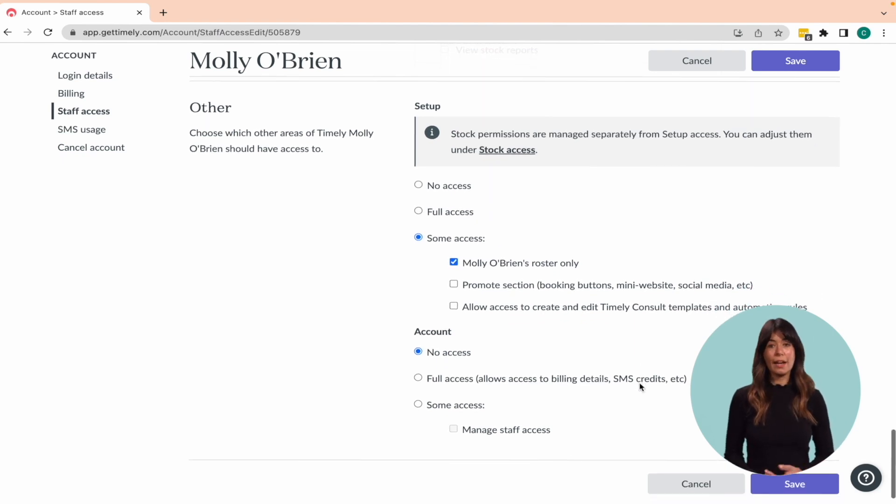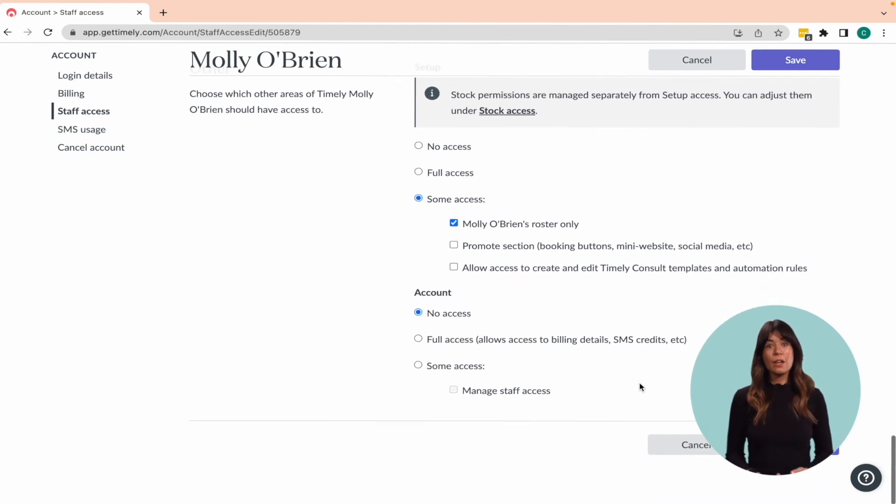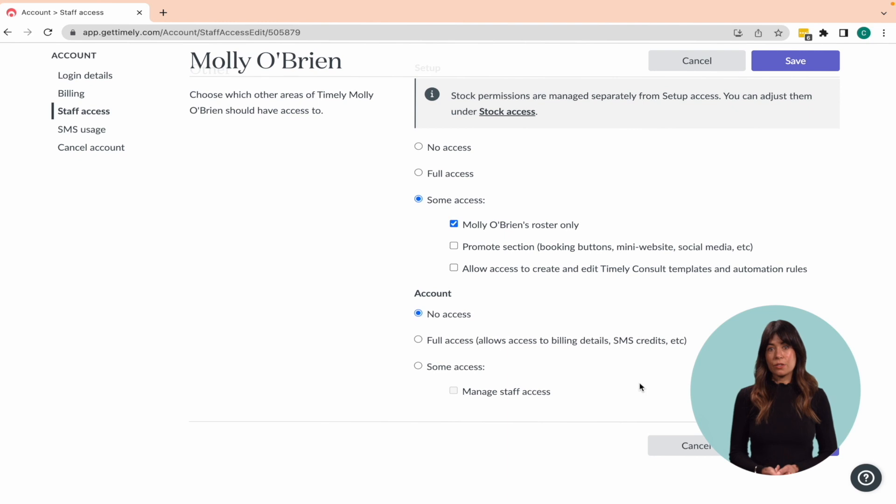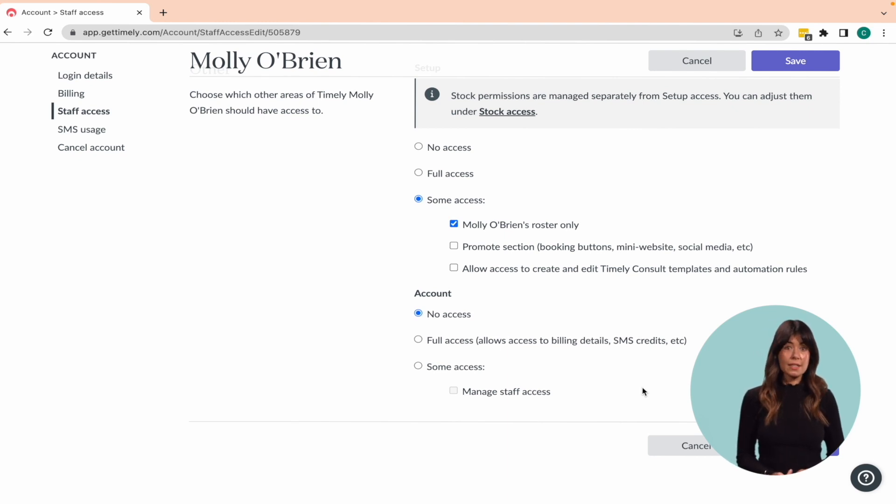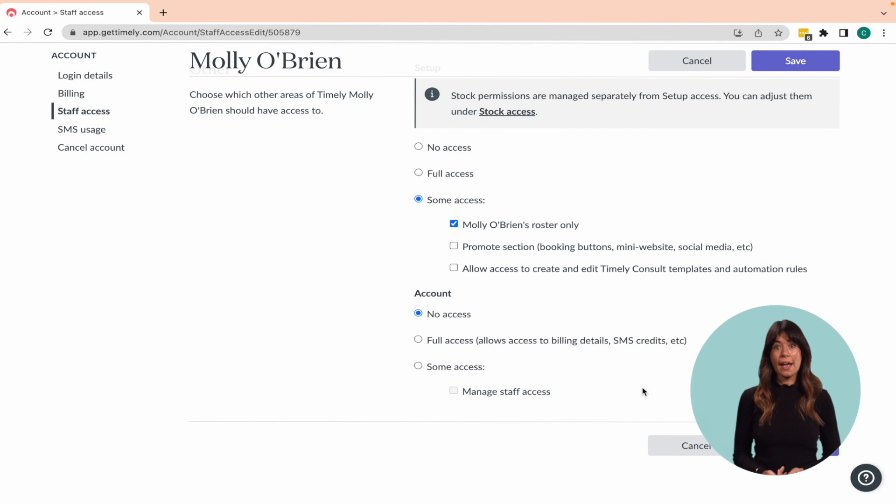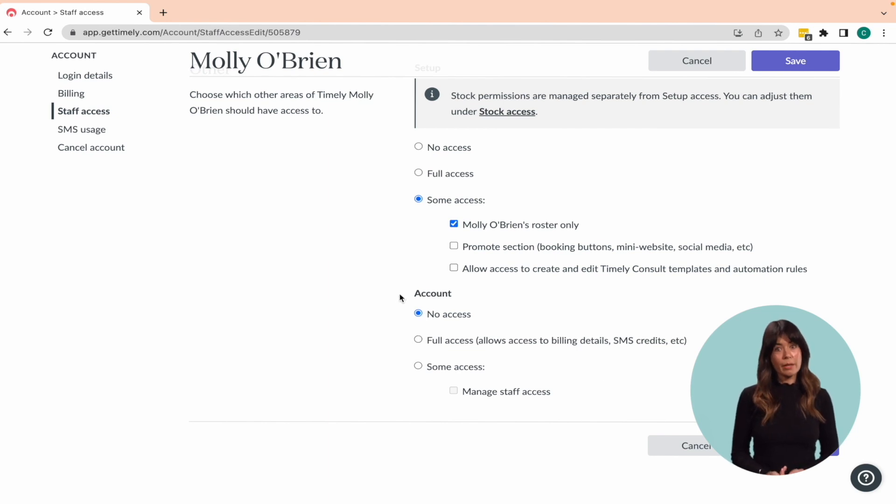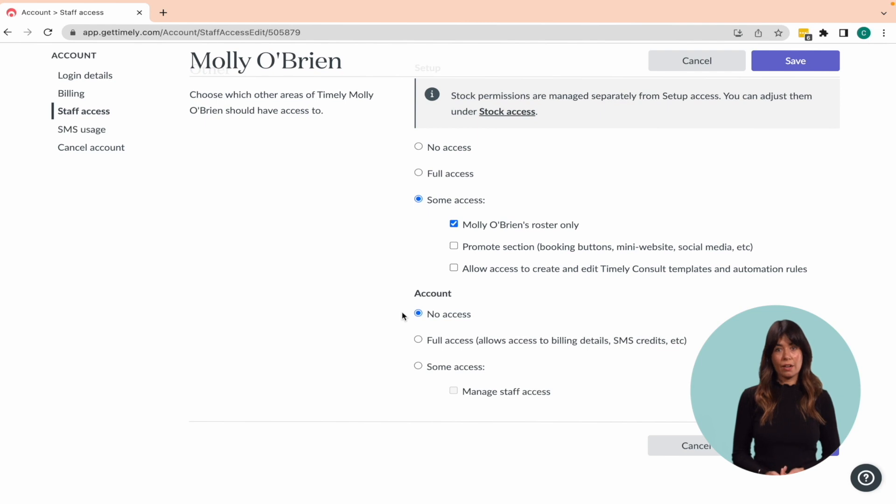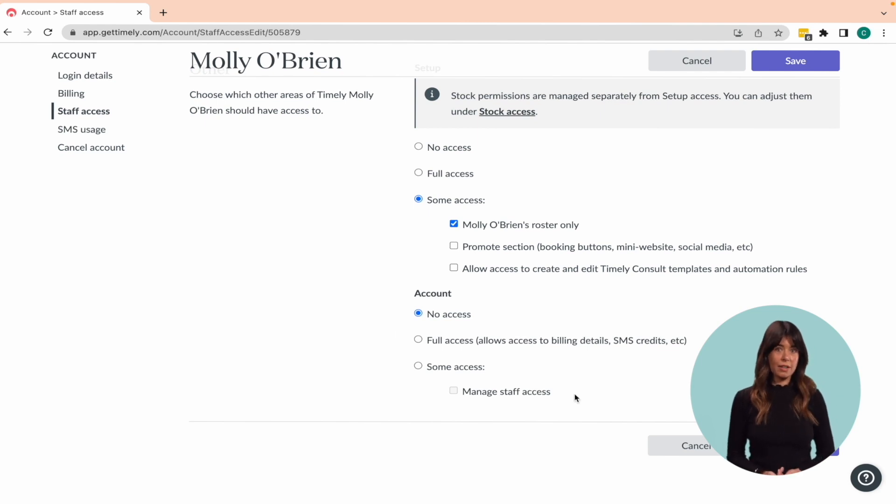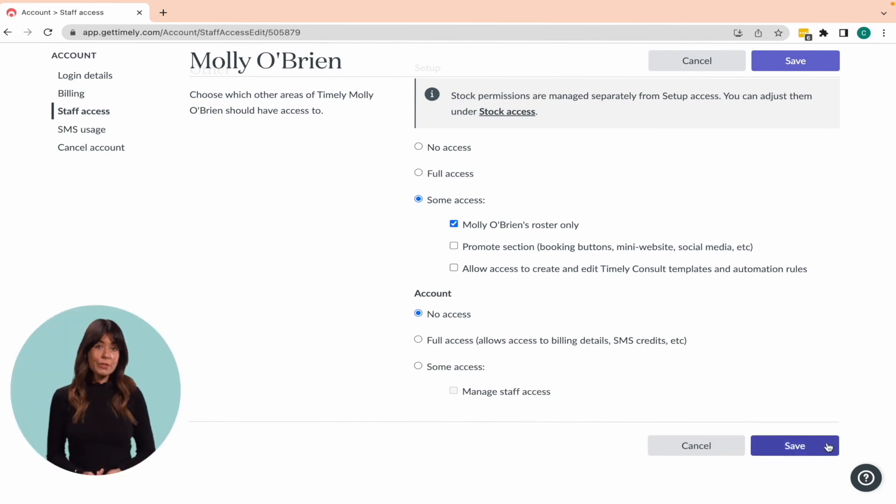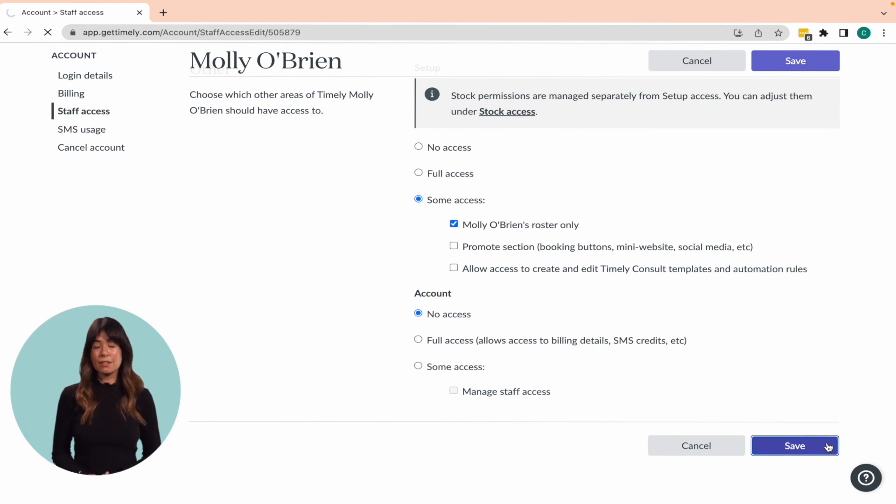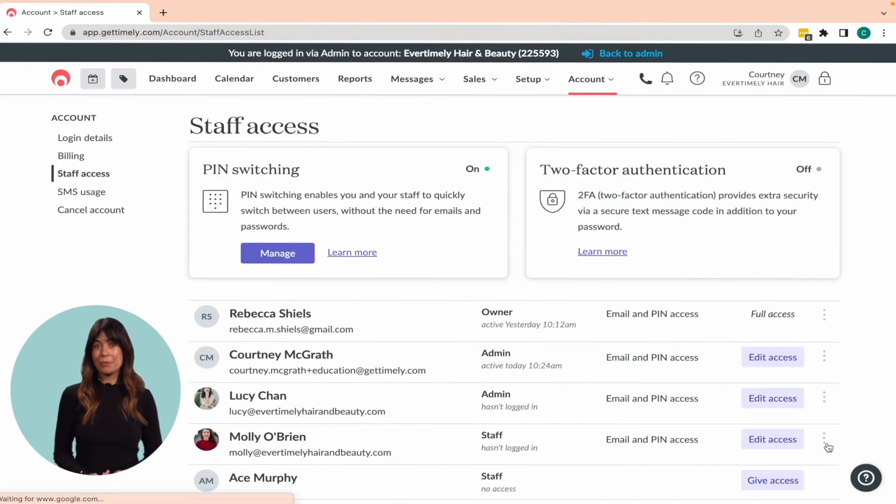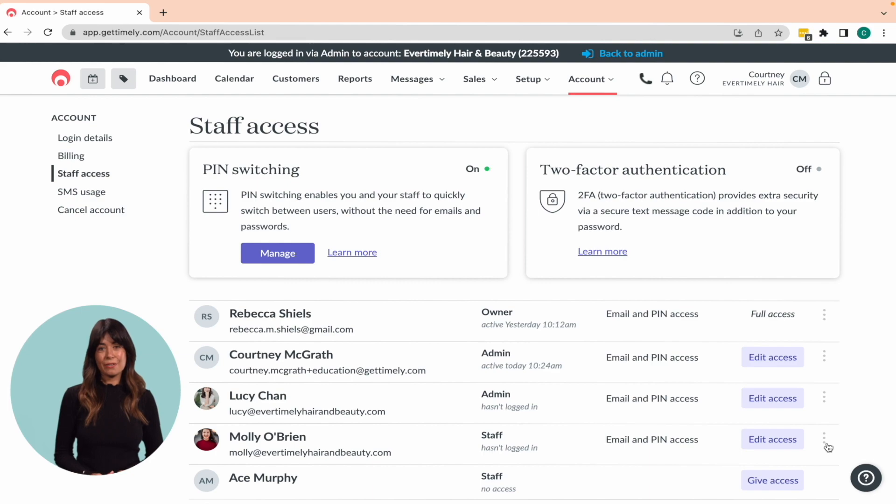And finally, granting access to the account tab enables staff to view your billing details, payment history, and account invoices. We generally recommend against giving staff members access to the account area unless absolutely necessary. Once you're finished, click Save, and Timely will send the staff member an email with a link to set up their login details.